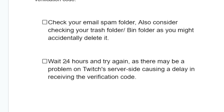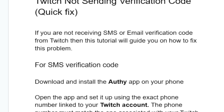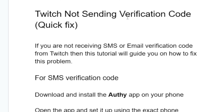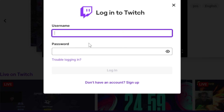If it still fails, wait 24 hours and try again. There may be a problem on Twitch's server side causing a delay in receiving the verification code. This is the best guide for Twitch not sending the verification code, so just make sure to follow the instructions carefully and you'll be able to resolve this issue.